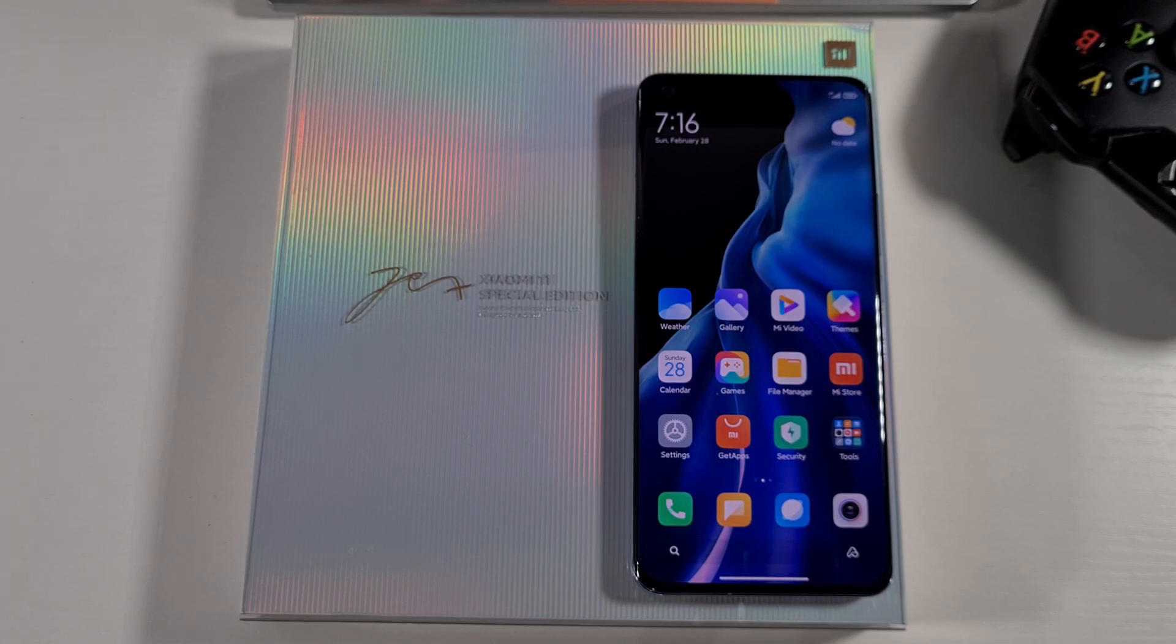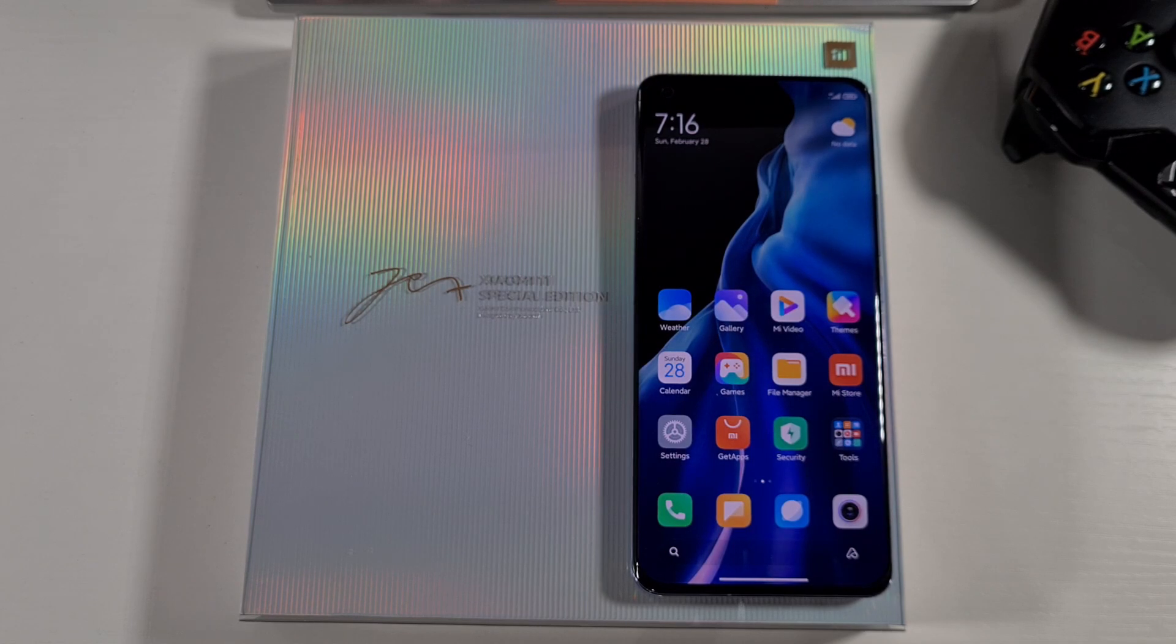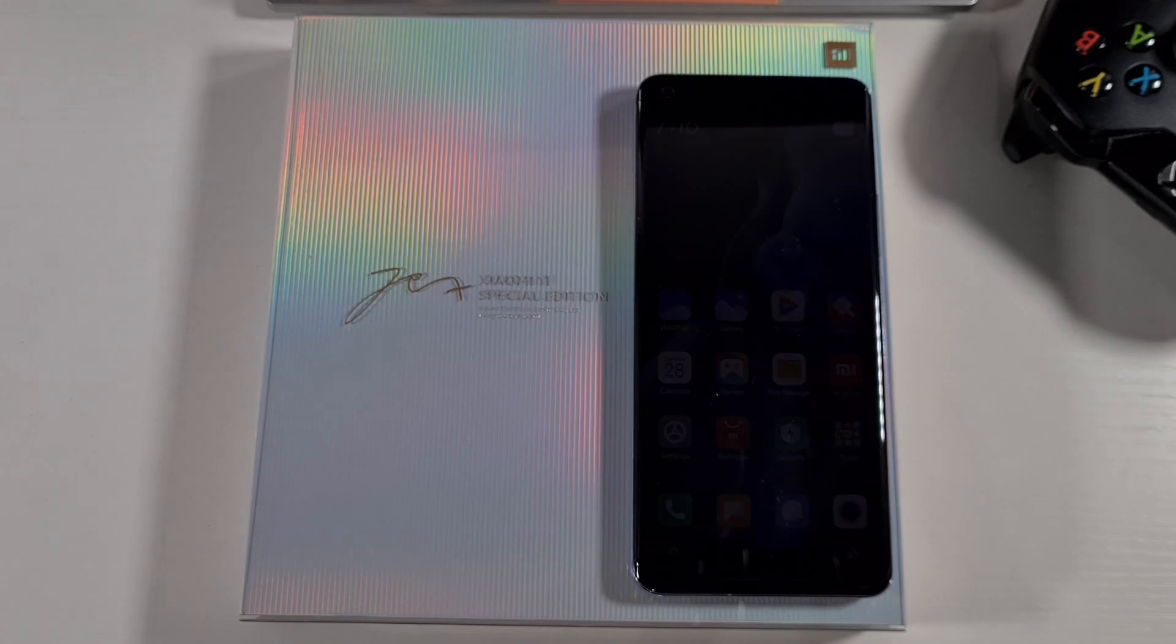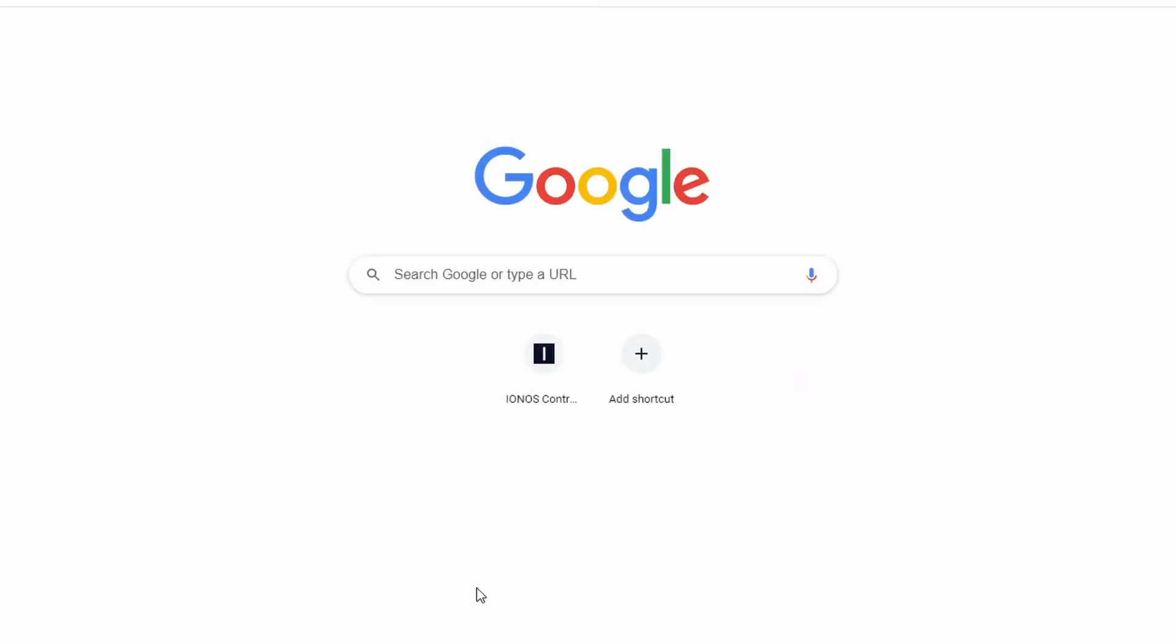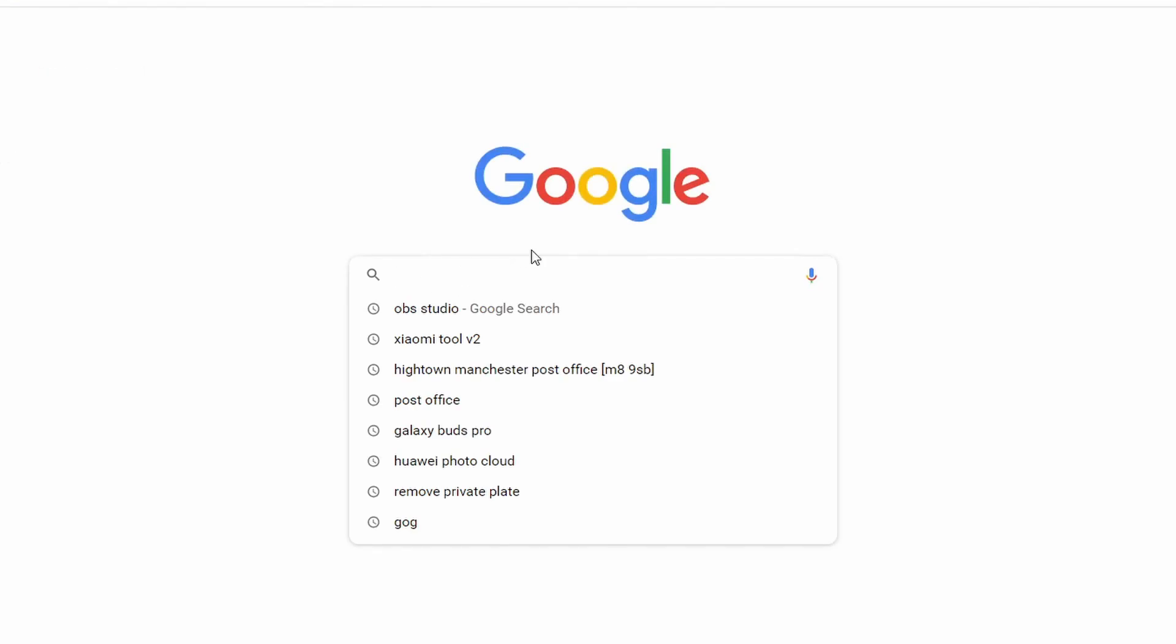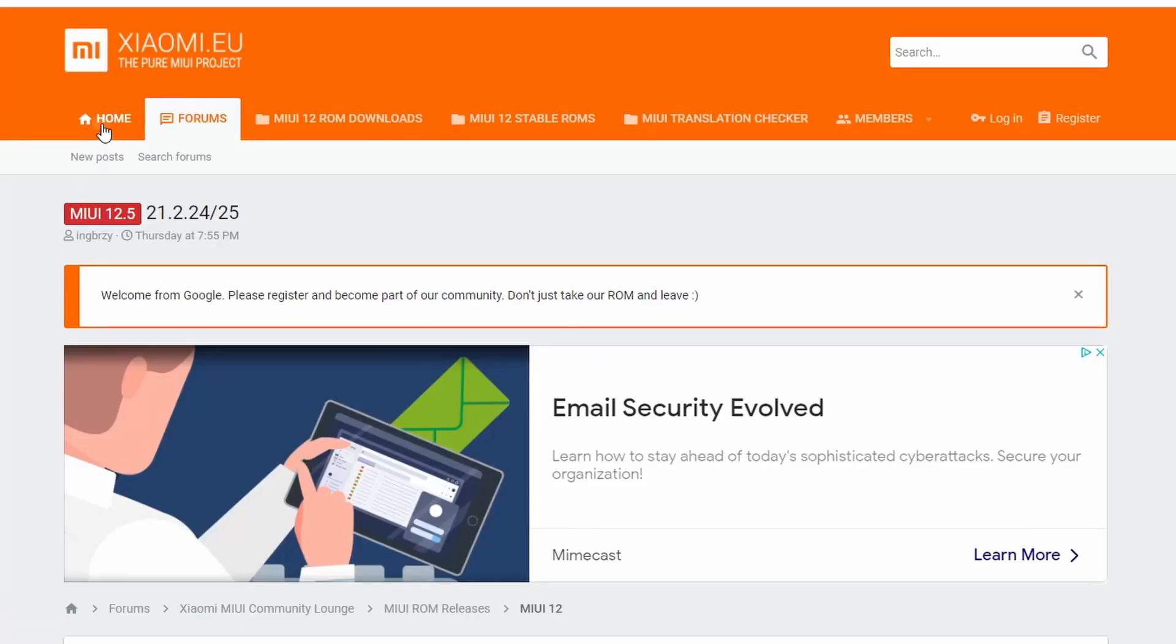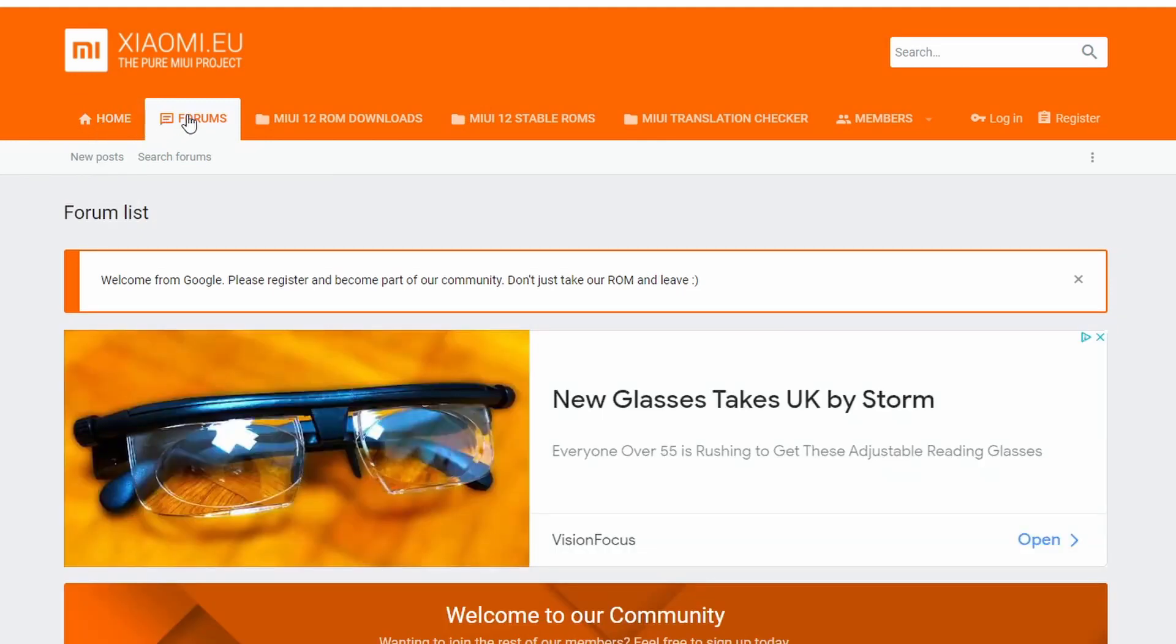The first thing you need to do, I'm going to switch to the computer and show you where you can go and download the ROM. So open Google Chrome and search for Xiaomi.eu.